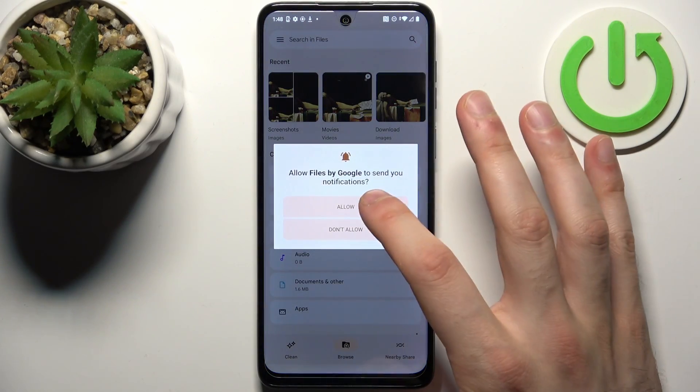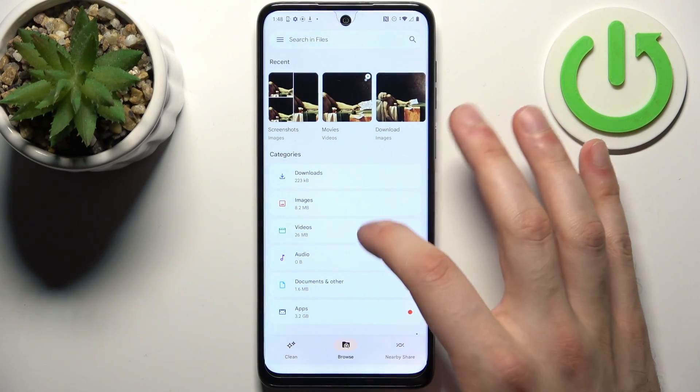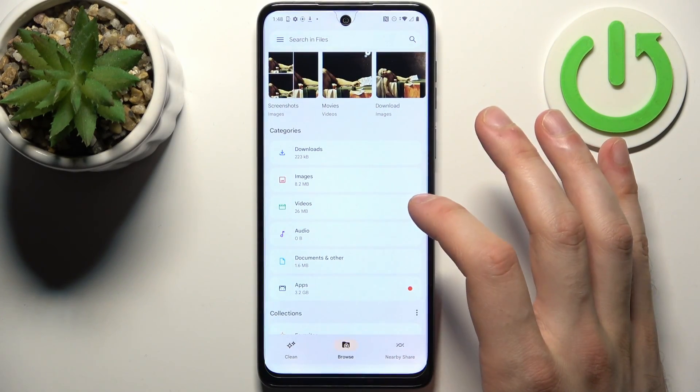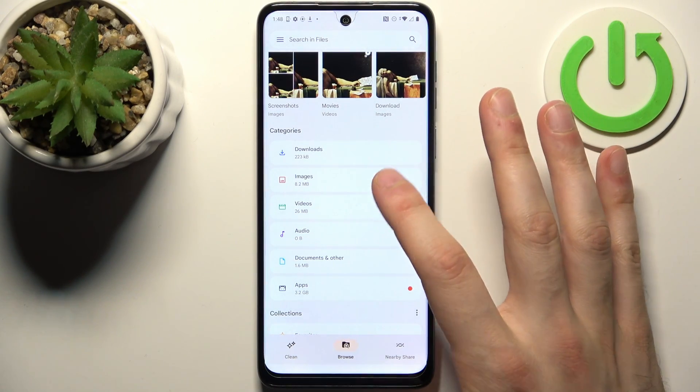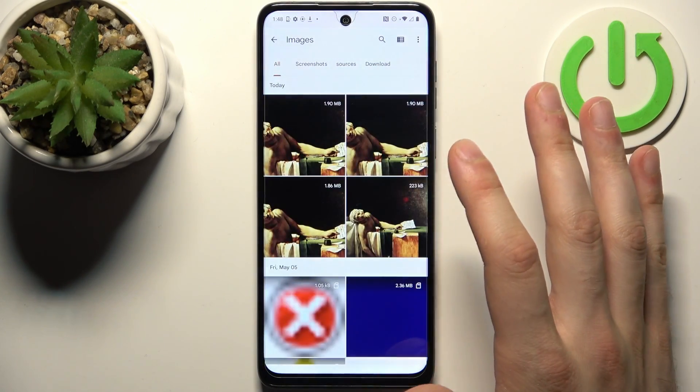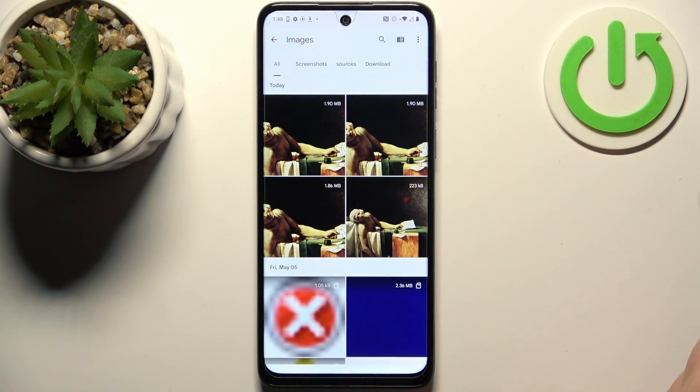You can transfer downloads, images, videos, audios, documents, and apps. So let's transfer some images — for example, this one.